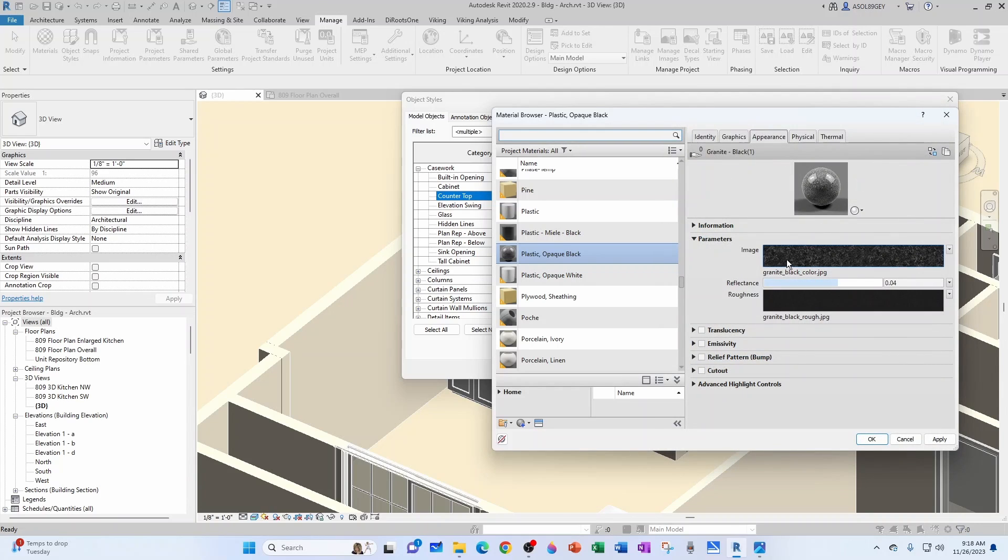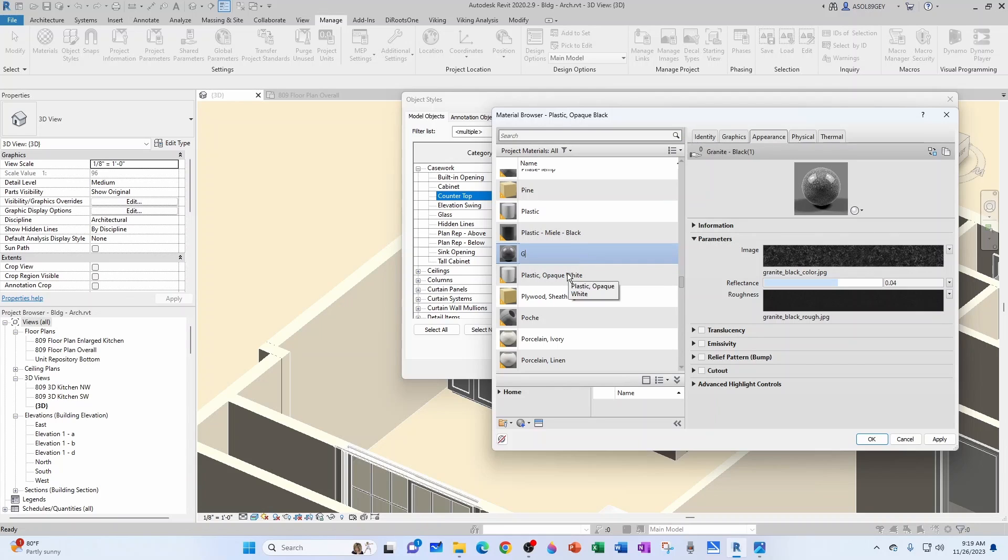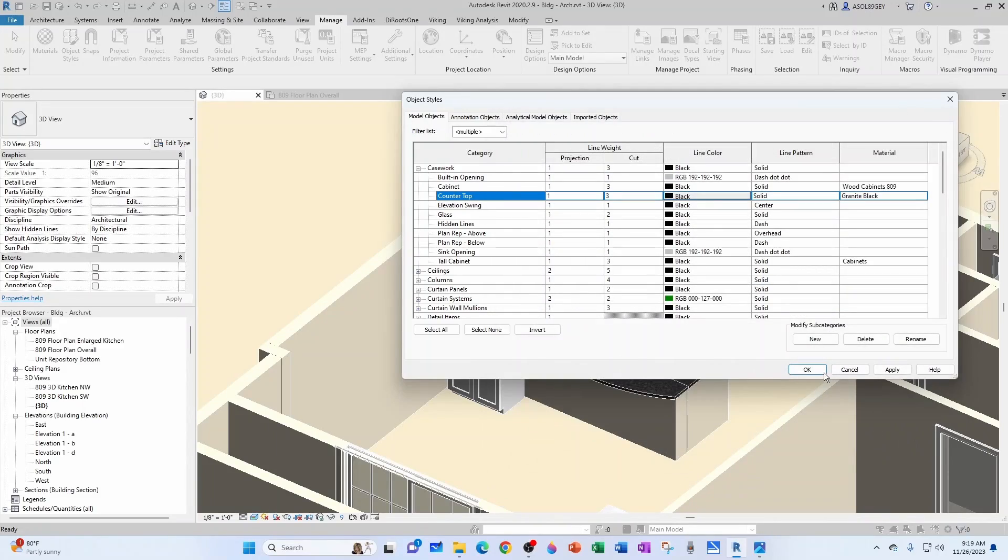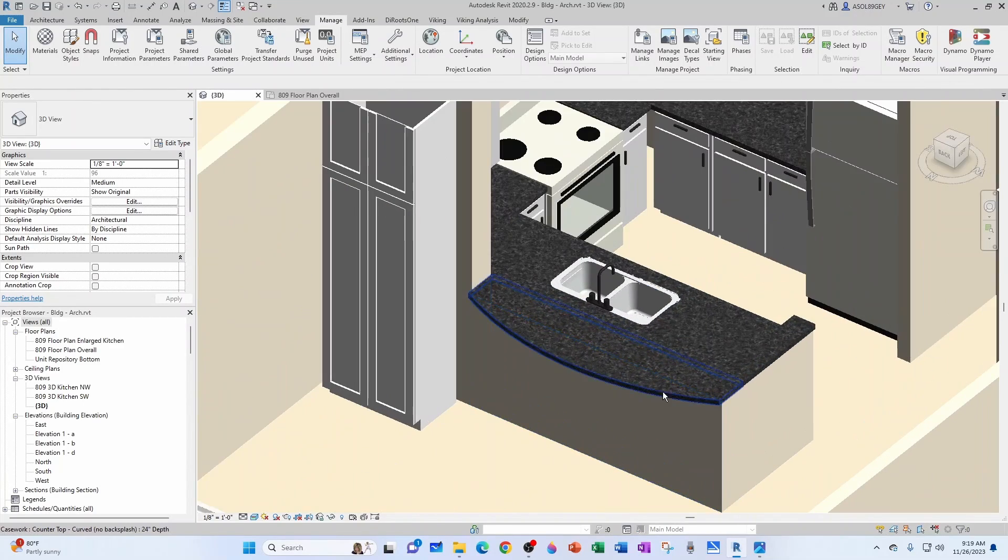And then if I close this, what we've done is essentially replace this Plastic Opaque Black. We could have created a new material and apply Granite to it, but since I already have this one, I'm just going to rename. I'm going to call it Granite Black. And then OK. And now OK one more time. There you go.